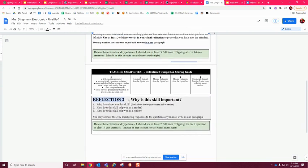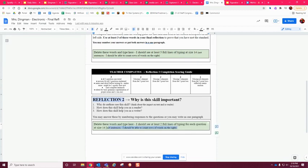Then there's another reflection section. It's like reflection two. Why is this still important? You're going to answer these questions. And again, you're going to type here in the green box size 14. You should have two full lines. So that's what you're going to do to get your reflection and your grade for figurative language.